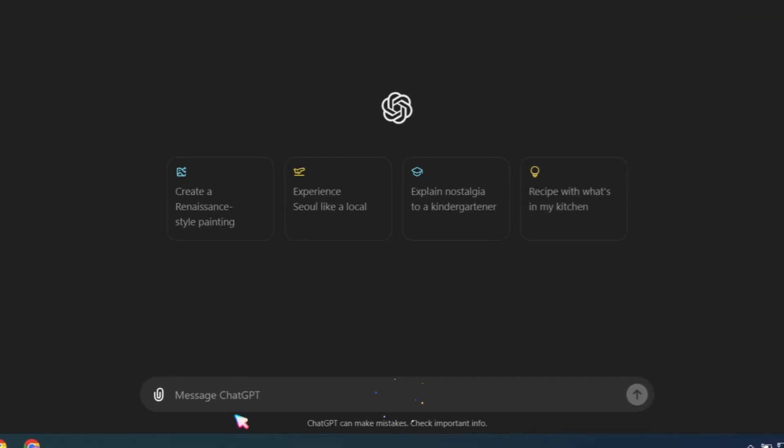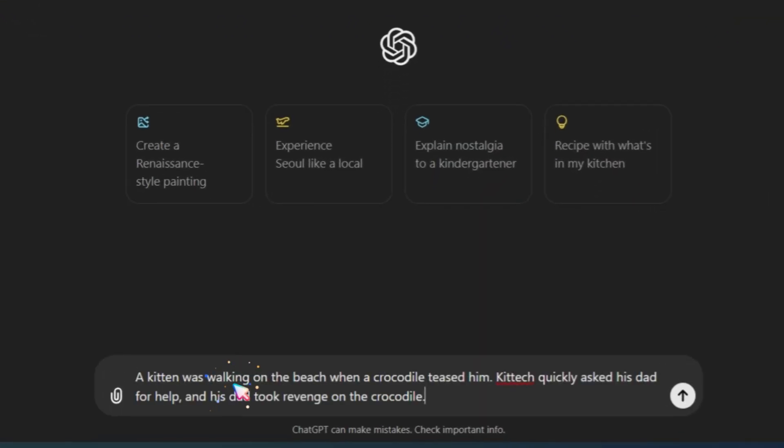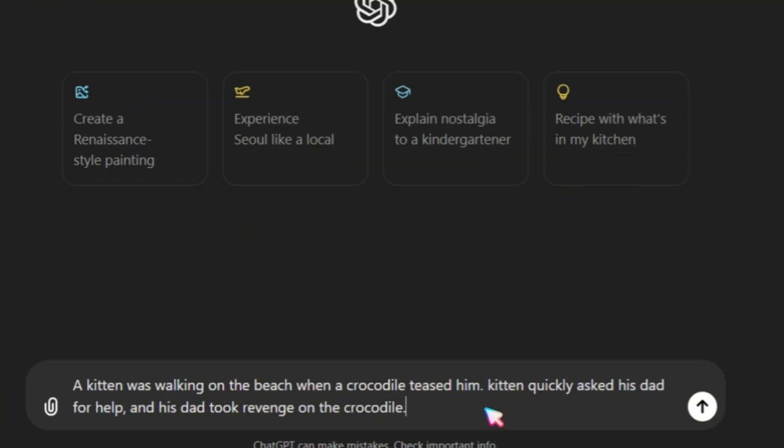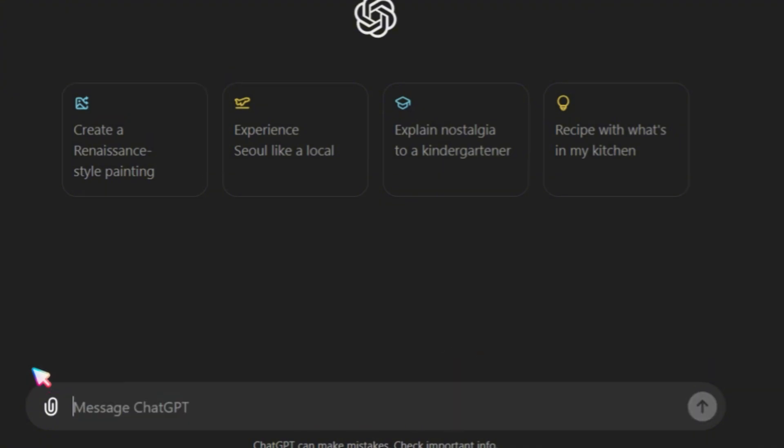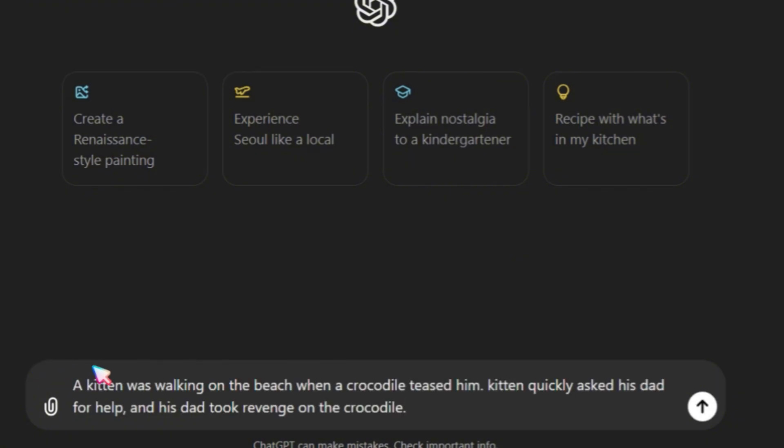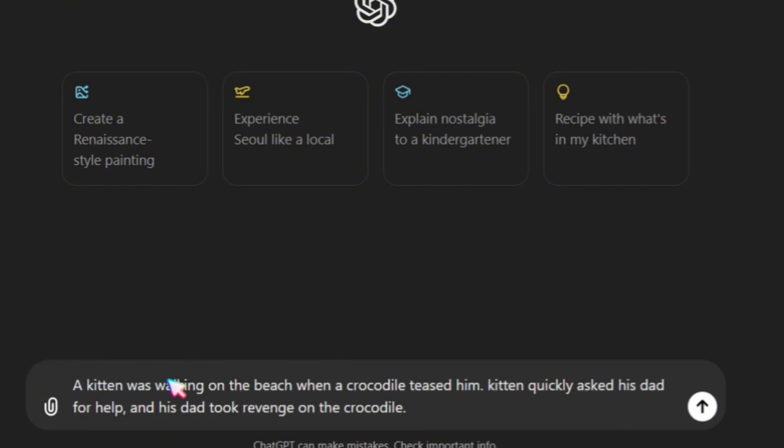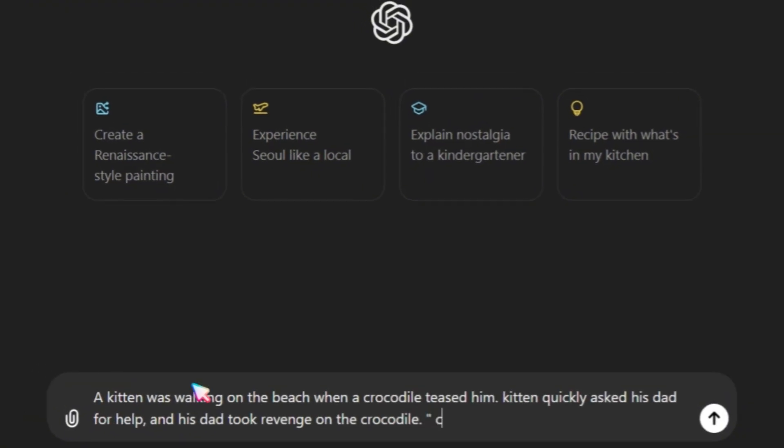First, I pasted a two-line story into ChatGPT. A kitten was walking on the beach when a crocodile teased him. The kitten quickly asked his dad for help, and his dad took revenge on the crocodile. You can expand this depending on your video length. At the end of this story, I asked ChatGPT to create image prompts for three scenes.